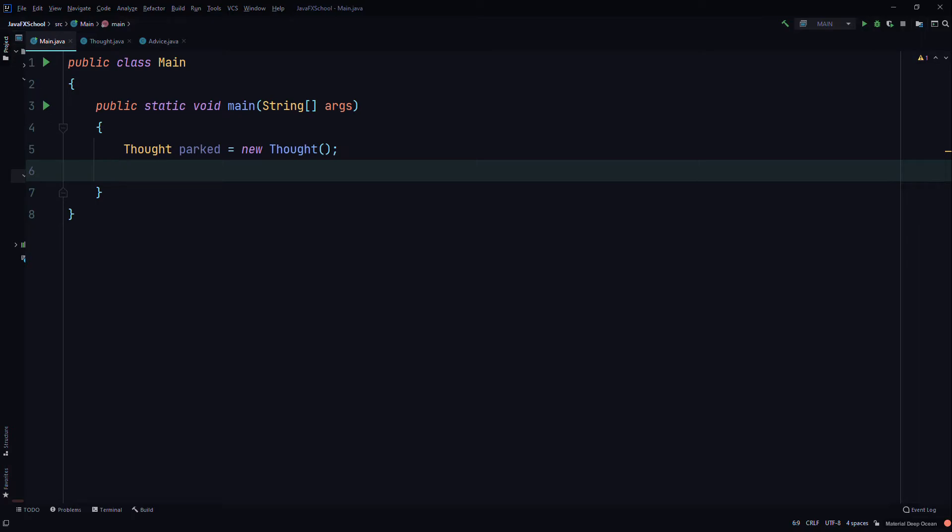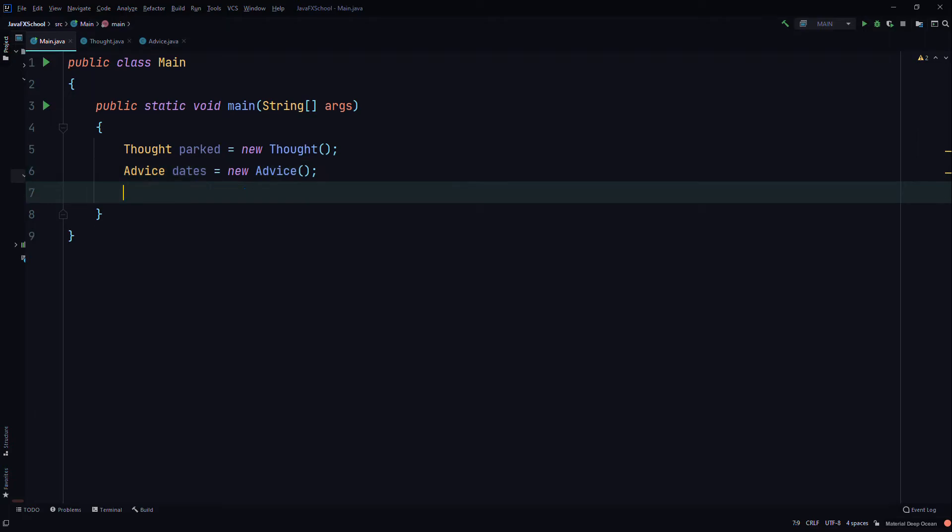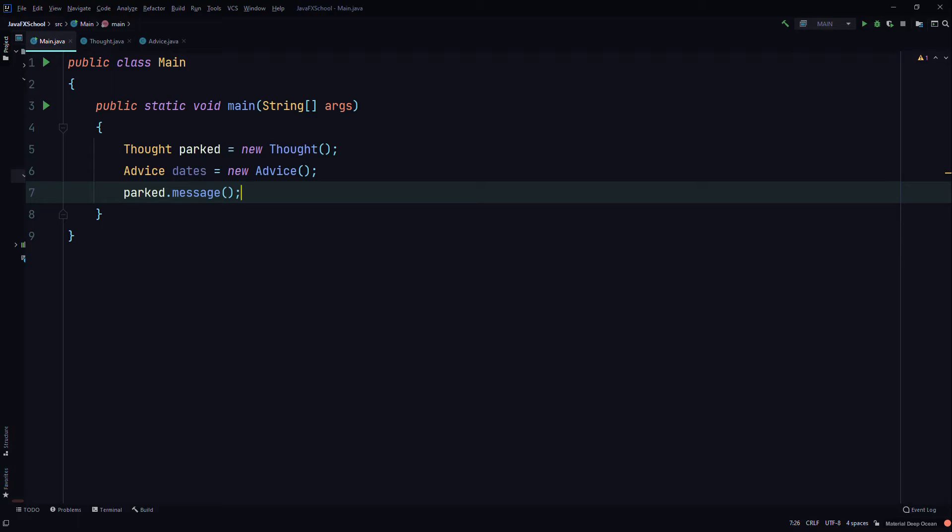Then we'll create another object of the Advice class. We'll call it dates, equals new Advice. Then we'll use the part object that we created to call the message method of the Thought class.